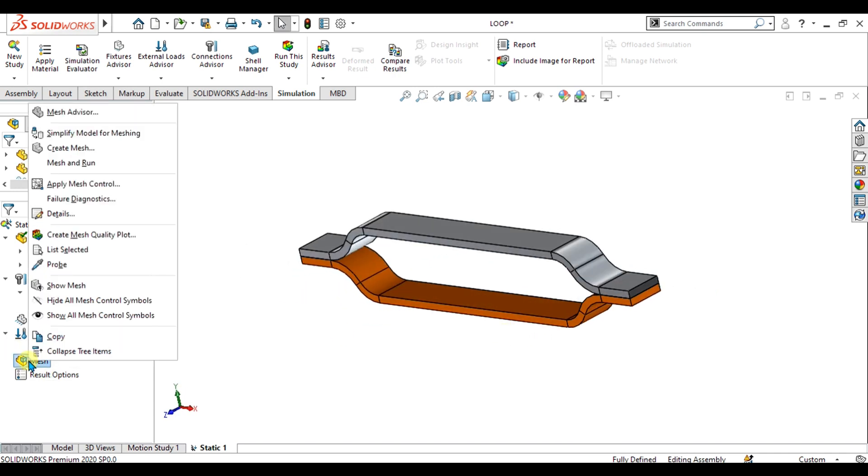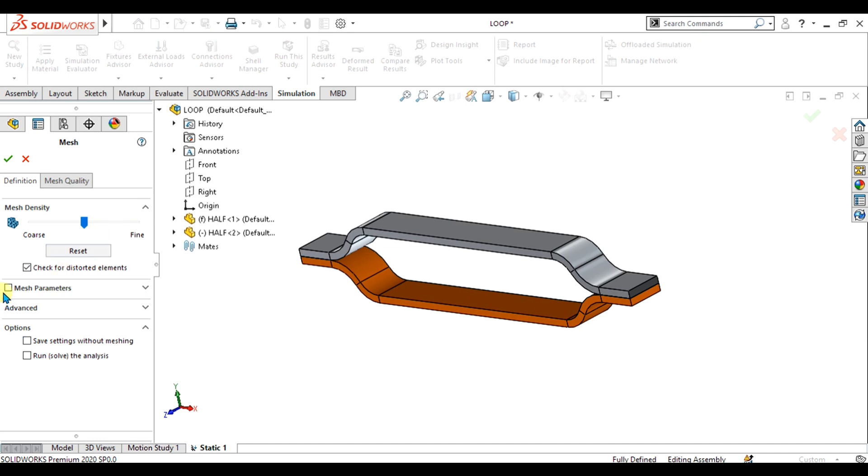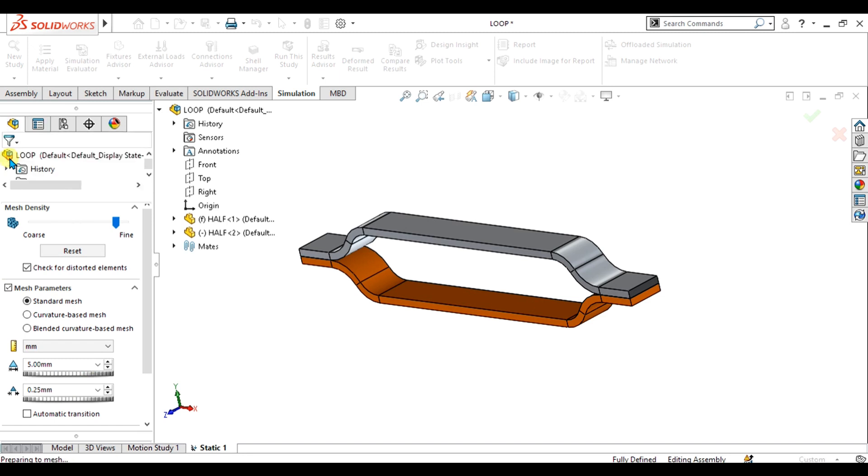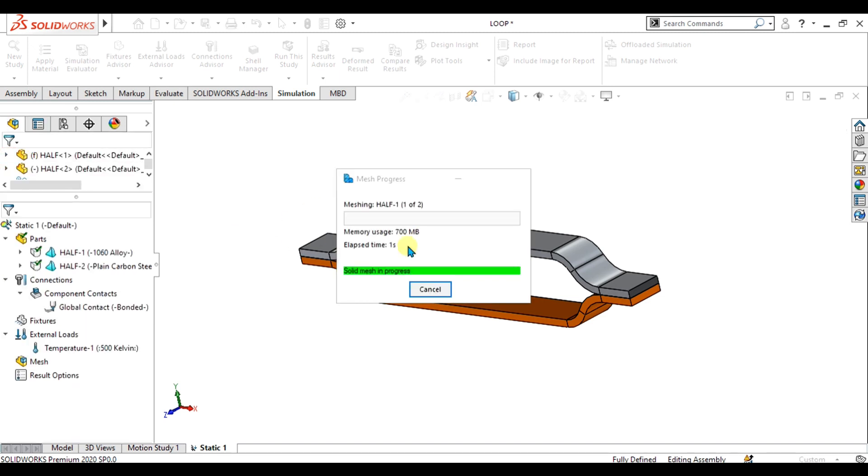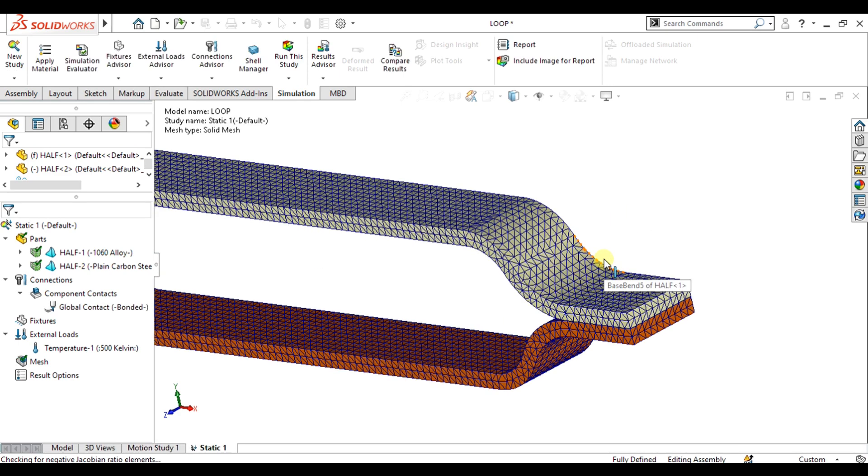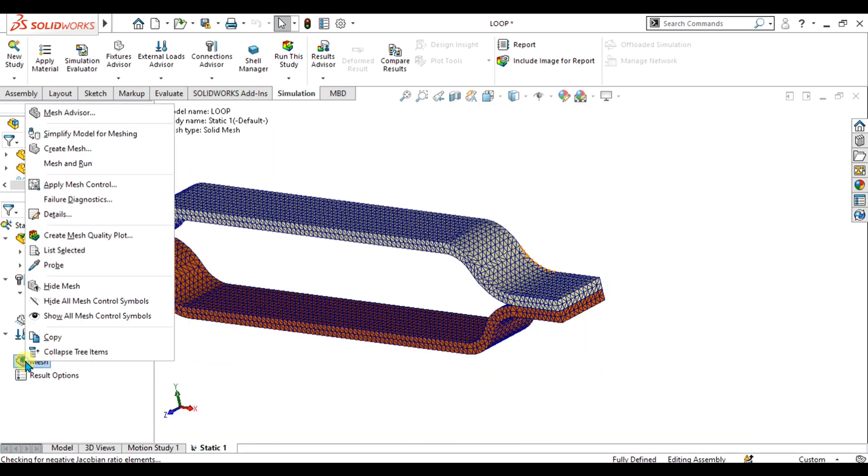Simply go to create mesh, and from here in the mesh parameter we are going to give the value of 5 mm. Select OK. When our mesh has been generated...